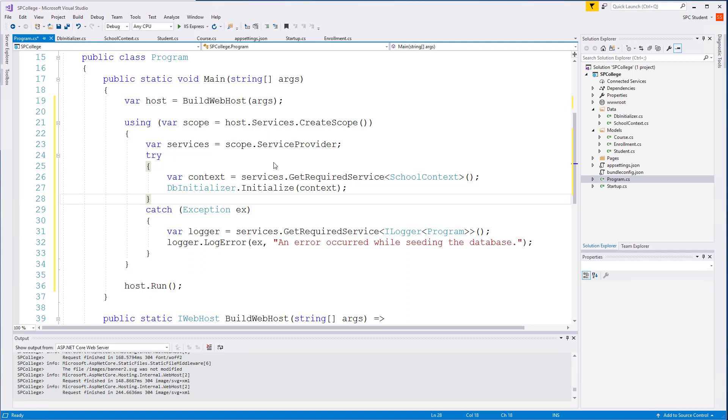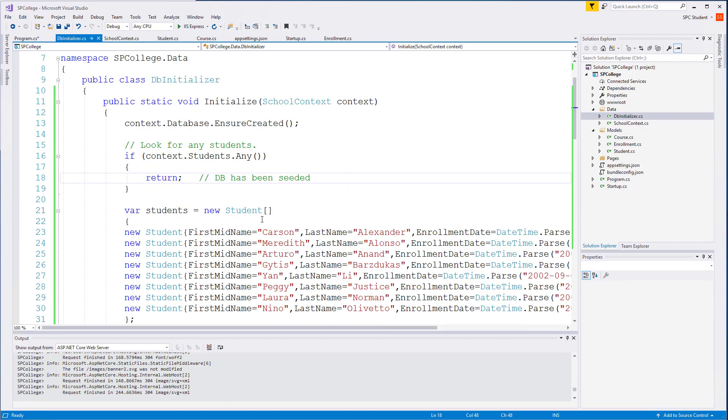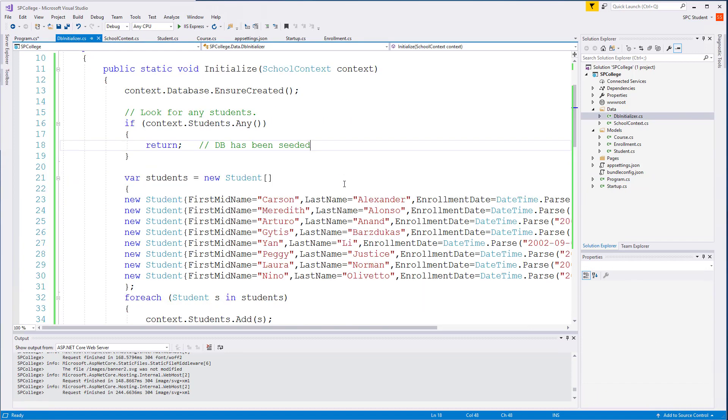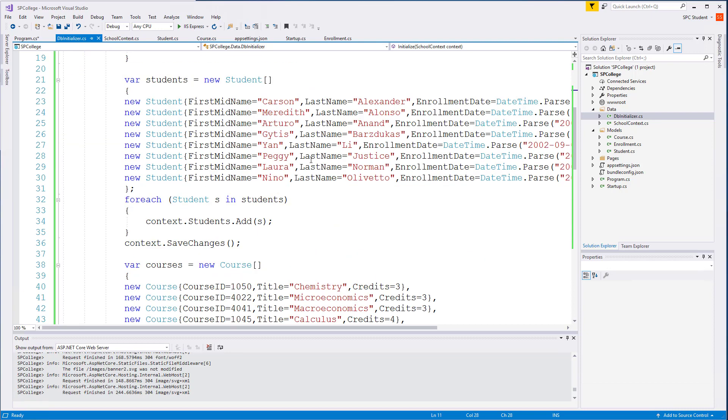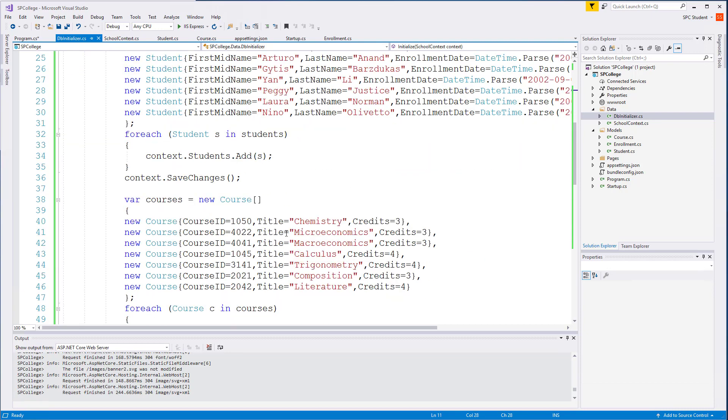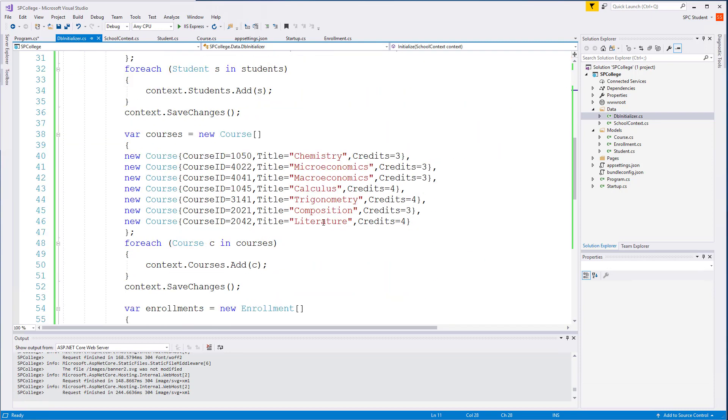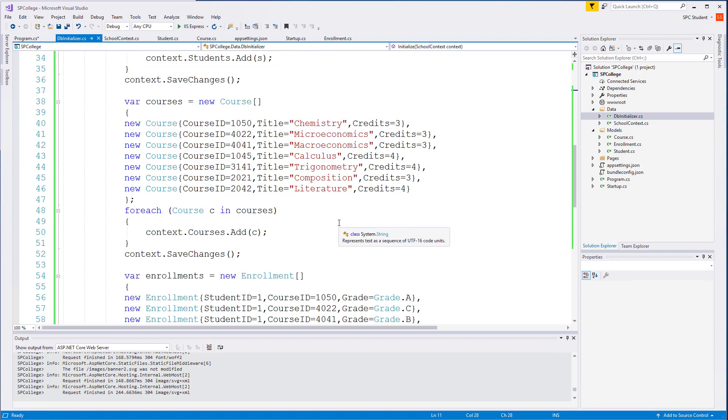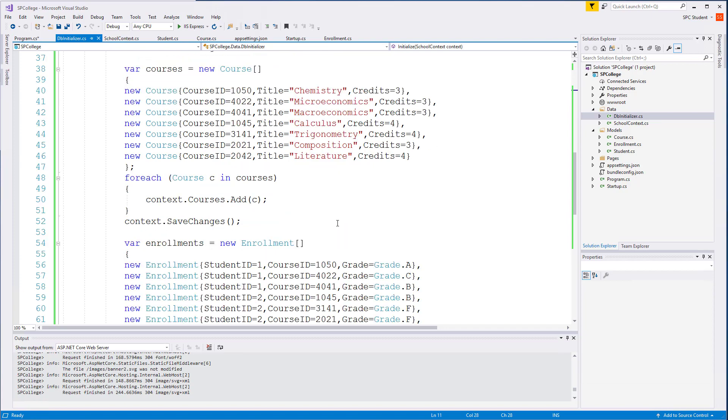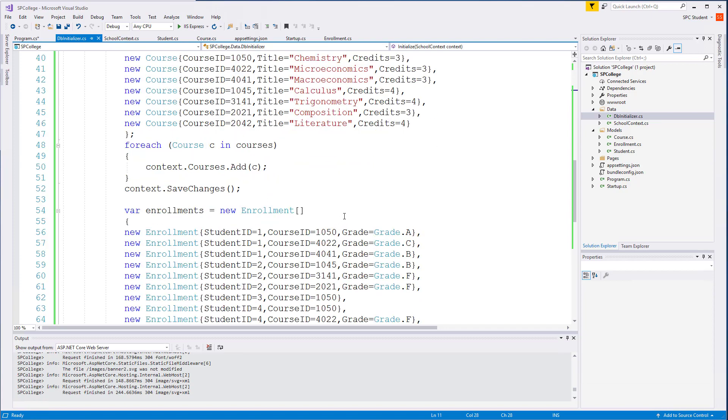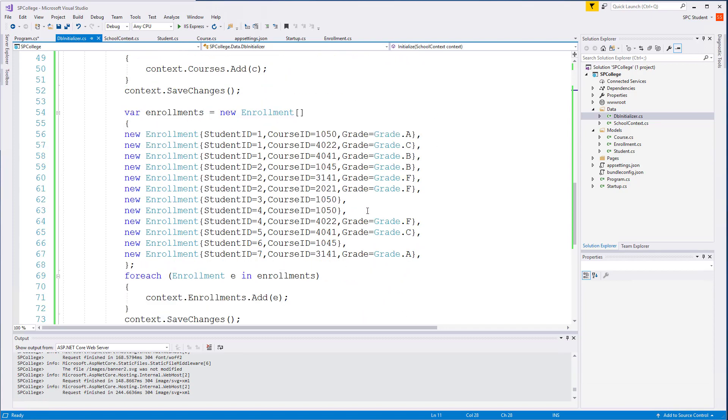Now that you have this typed out, what we have is a request for the service school context and also a method to call the initialize of our dbinitializer. This initialize method will create these entities in the entity sets and therefore in the SQL Server tables.